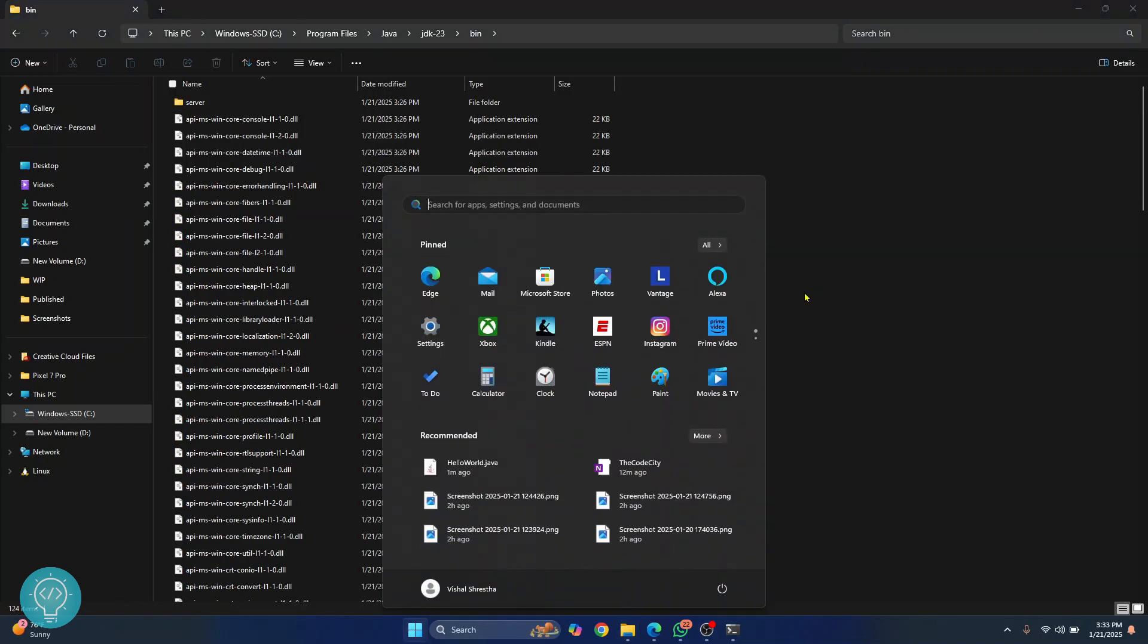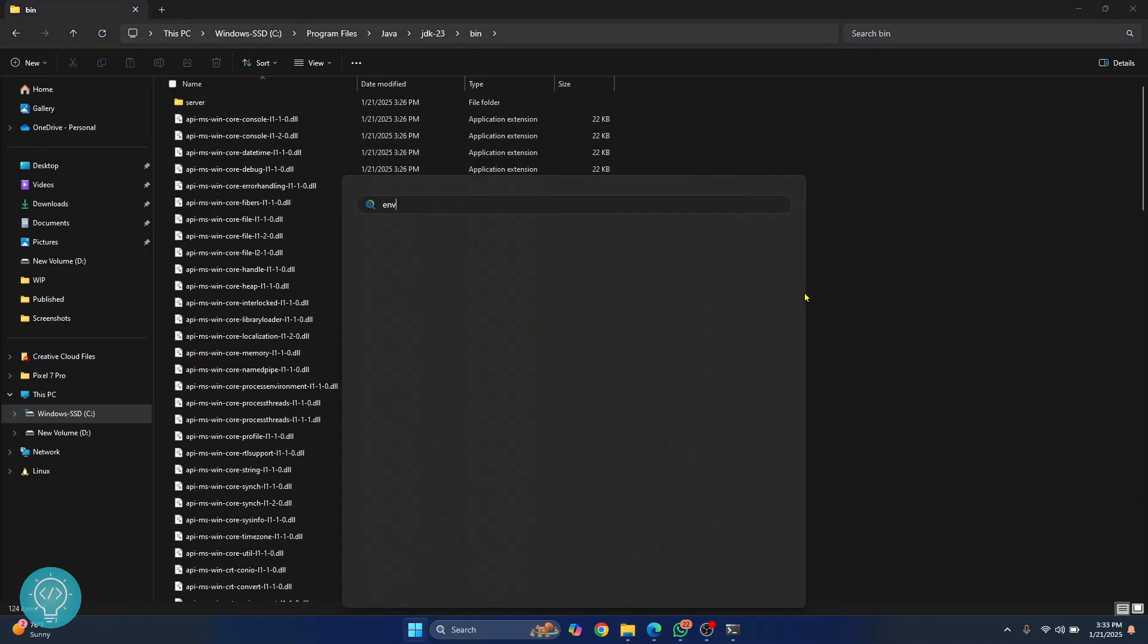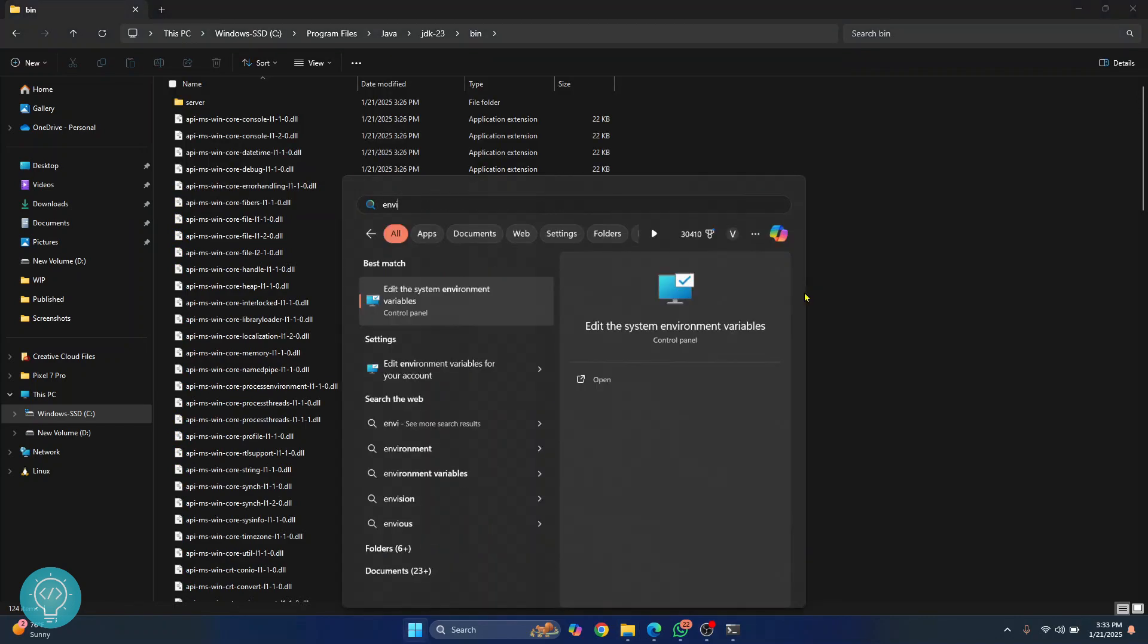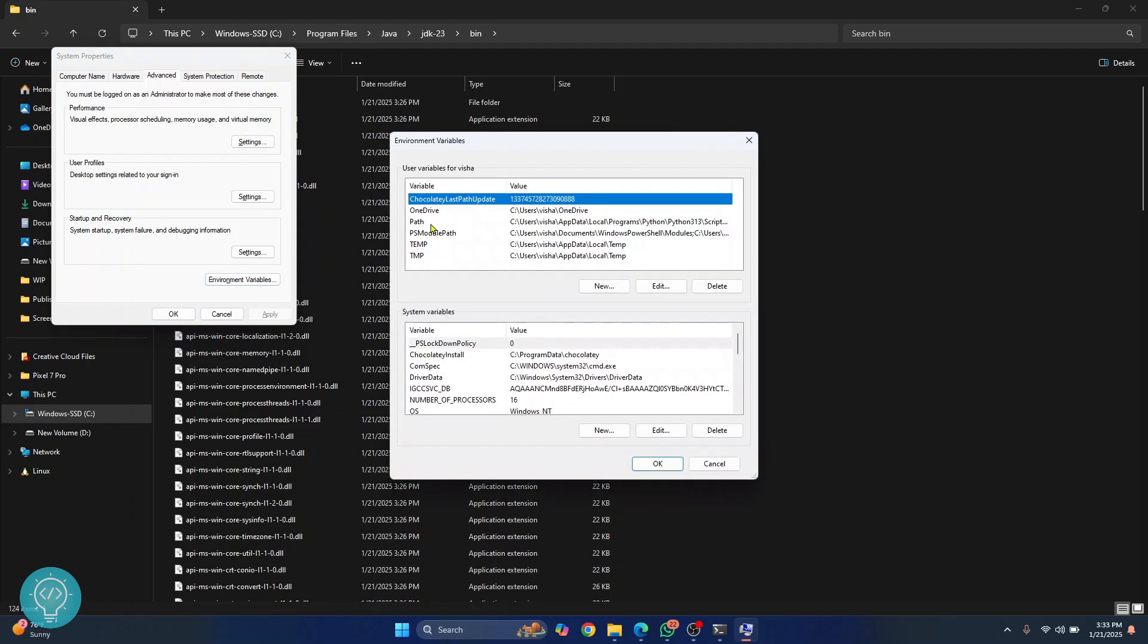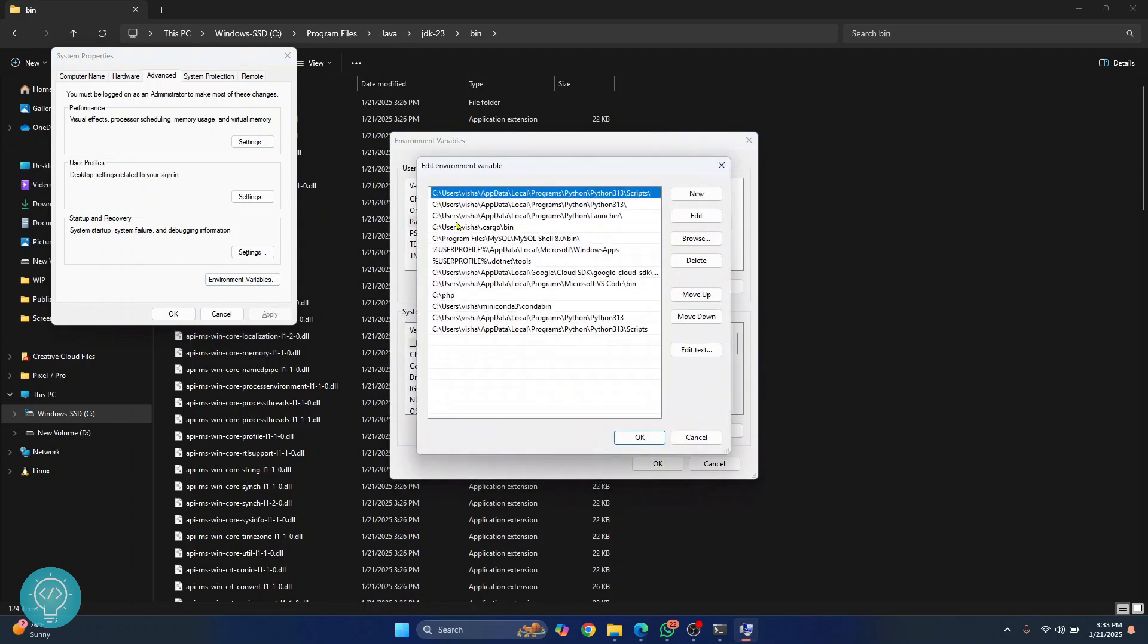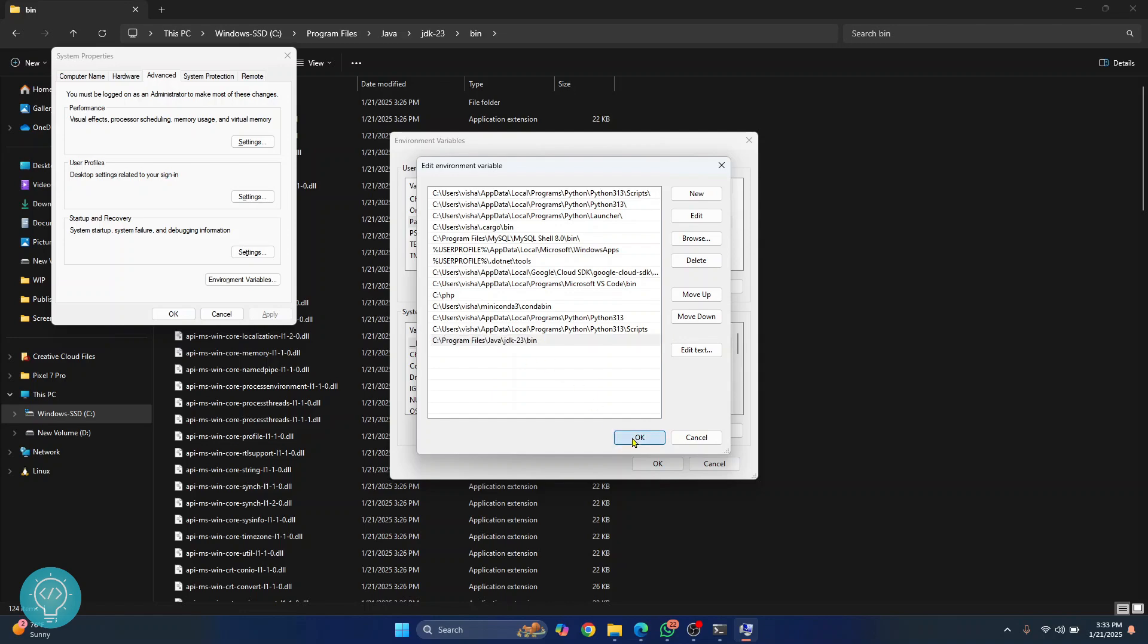Now press your Windows key and type environment variables. Go to environment variables. Double click on this path and double click at the bottom here and paste it. Click OK.